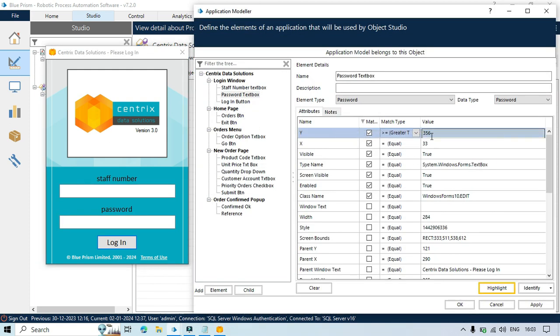Which says that y should be greater than 356. The required value is 357. But here we are passing 356. So the y is greater than 356.